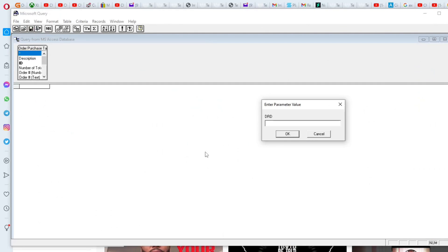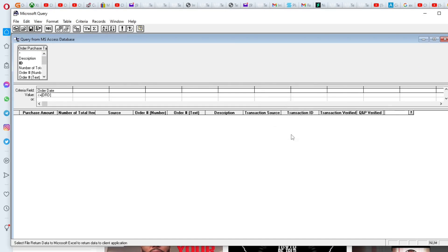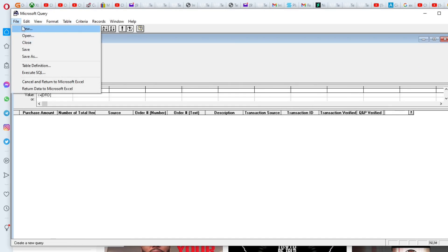We're going to press OK. And then from here, we're going to actually just press OK here. But we're going to go into Microsoft Query and set up a new Microsoft Query here.